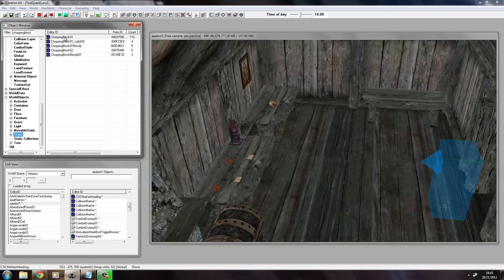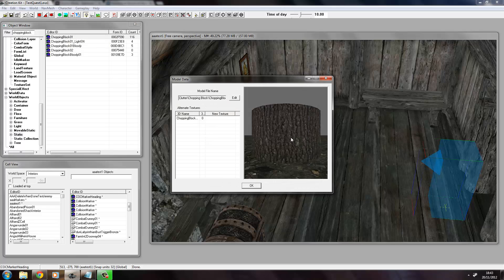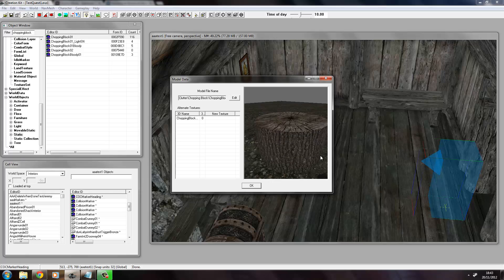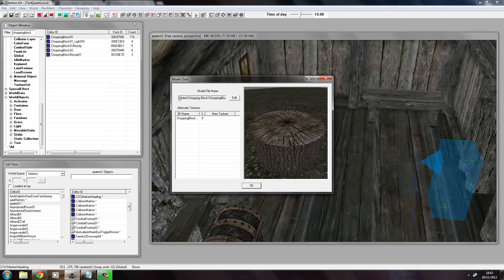So we go into the chopping block. This is what we're going to use as our chair. Now see here, this is the file path.